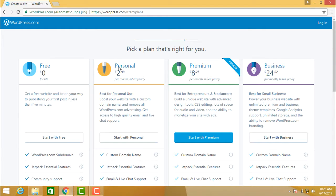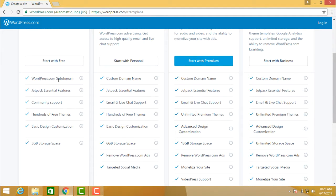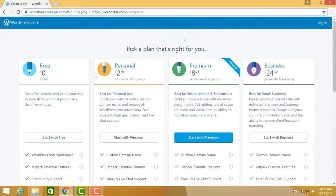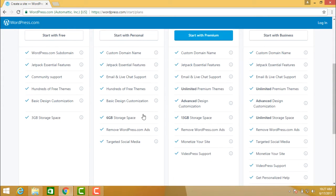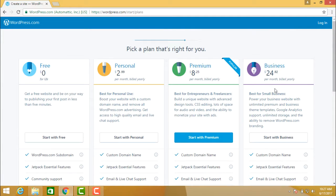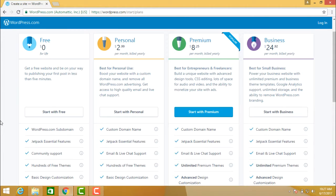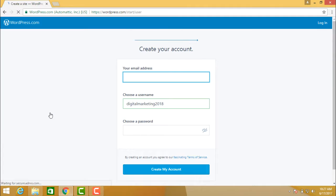Now pick a plan that is right for you. There is a free option with a WordPress subdomain, Jetpack essential features, community support, and 3 GB of storage space. If you want more features, there is a Personal plan at $2.99, a Premium plan at $8.25, and a Business plan at a higher cost. Let us start with the free option.